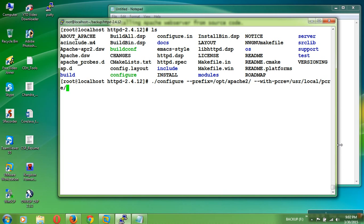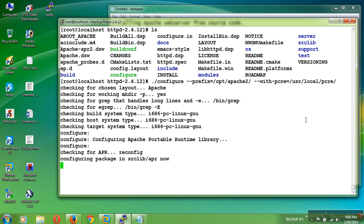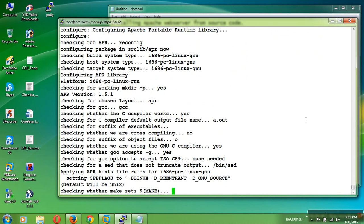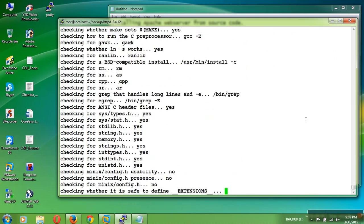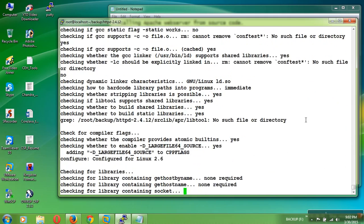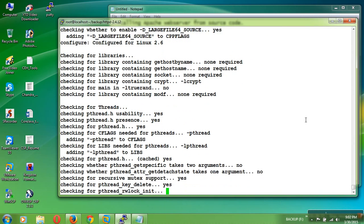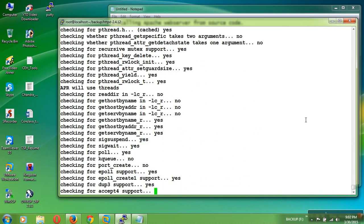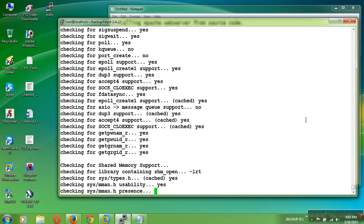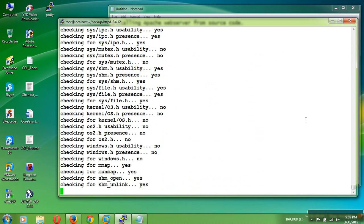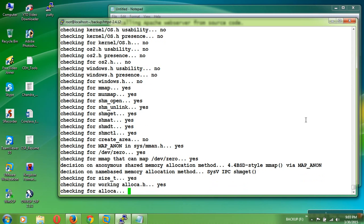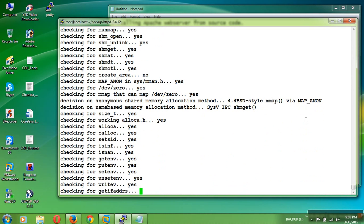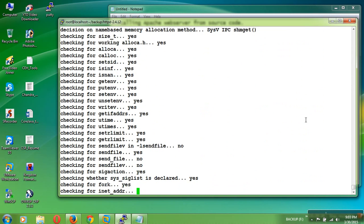With PCRE means we are including the PCRE also. Now it will check for all source code and with APR and APR utilities. Then it will start the verification process and it will compile the source code. It will take at least about one to two minutes to compile all the files.